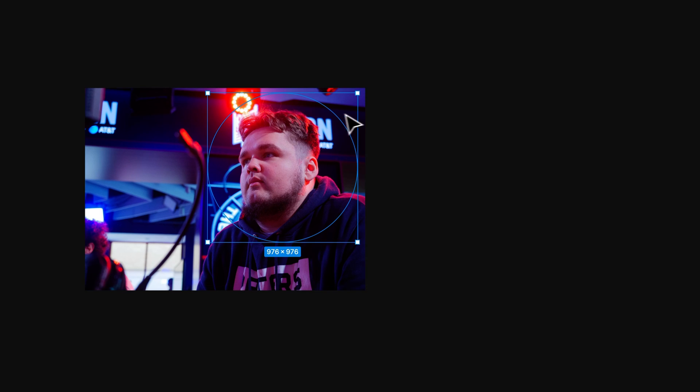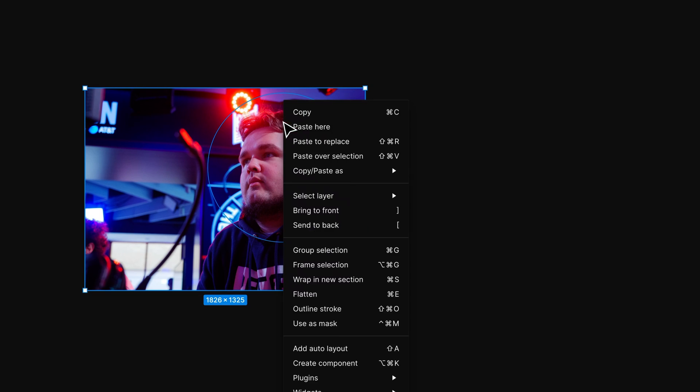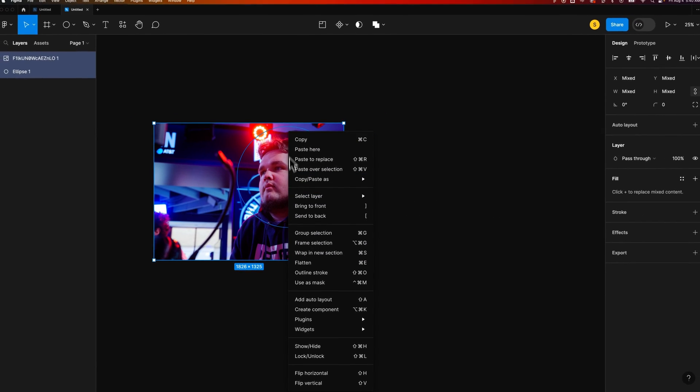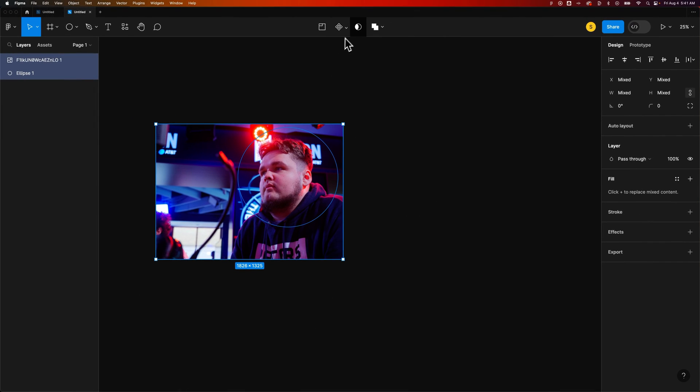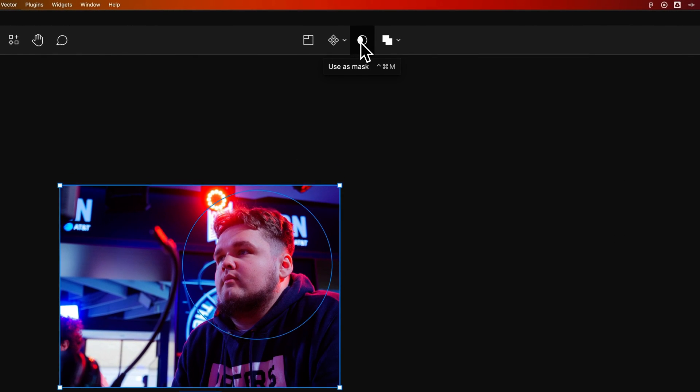Once I have that in the back there, I can select both elements, the image and the shape, right click again and go to use as mask. Now that's also this icon up here in my toolbar, use as mask.